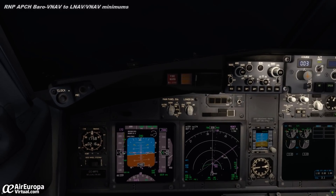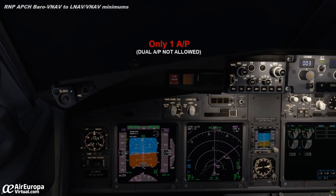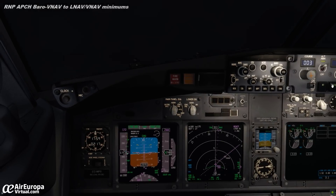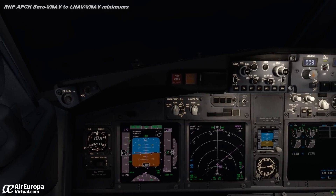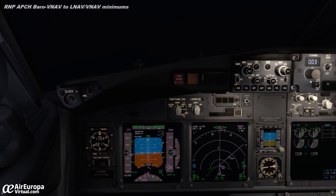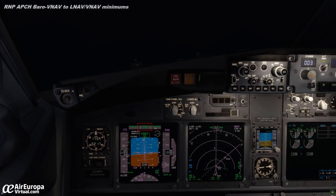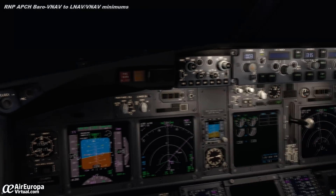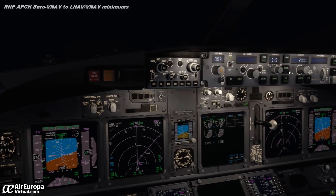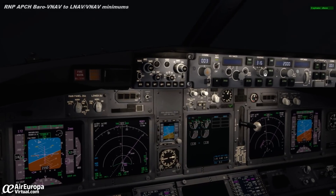Cabin crew, take your seats. For an RNP approach, we must use only one autopilot. When intercepting the final approach course, the runway heading will be selected on the MCP and the final approach course mode must be checked on the flight mode annunciator.